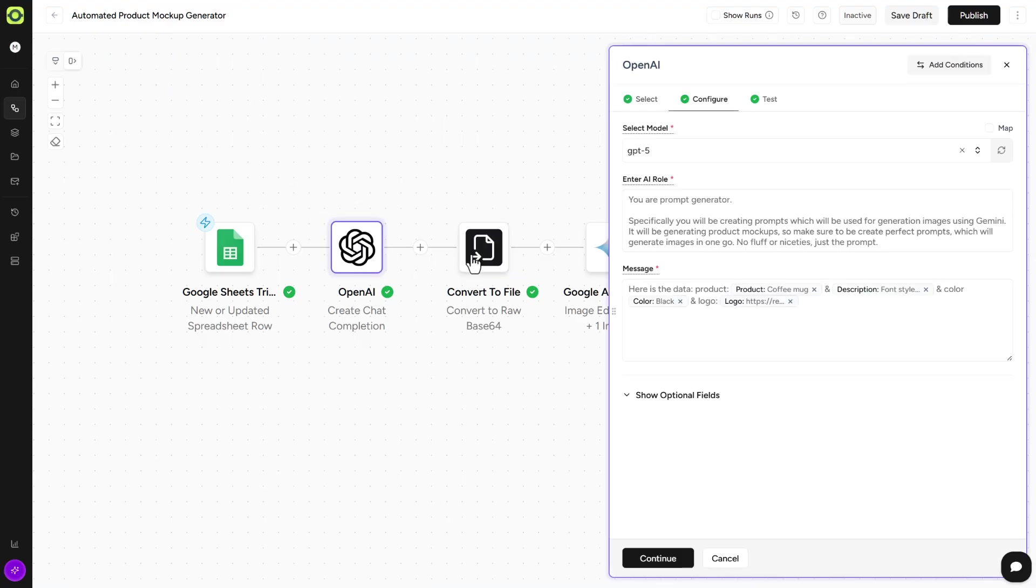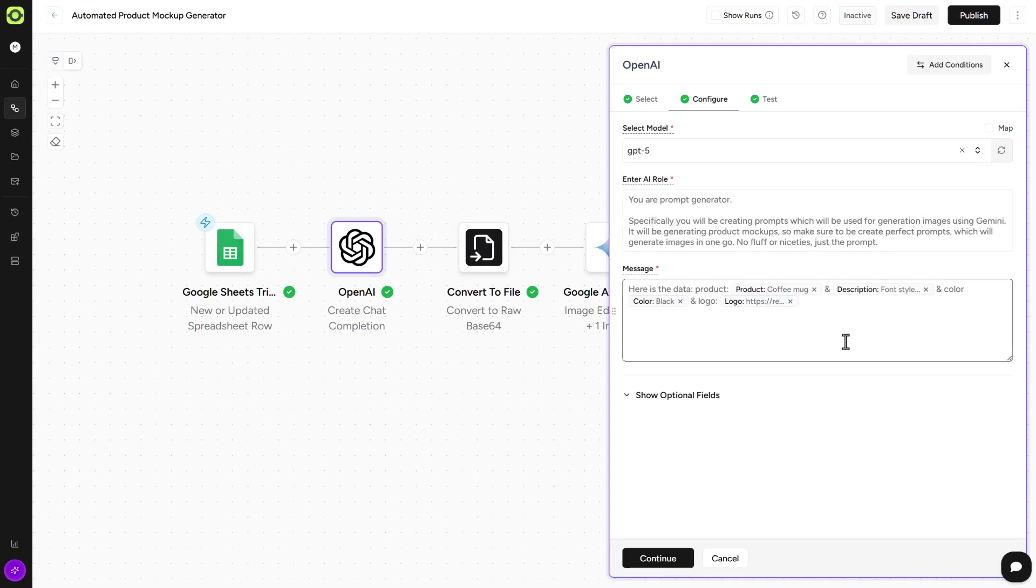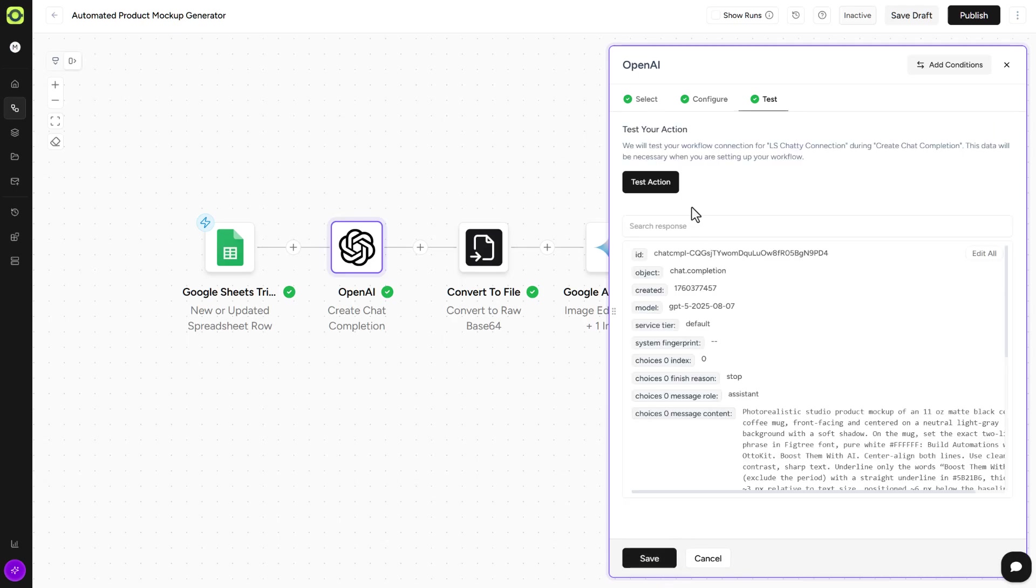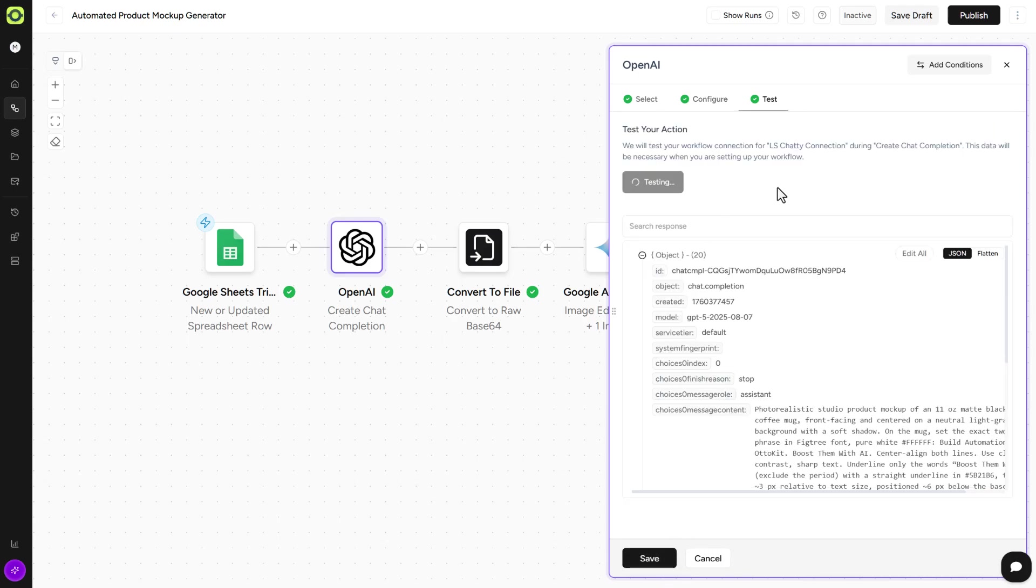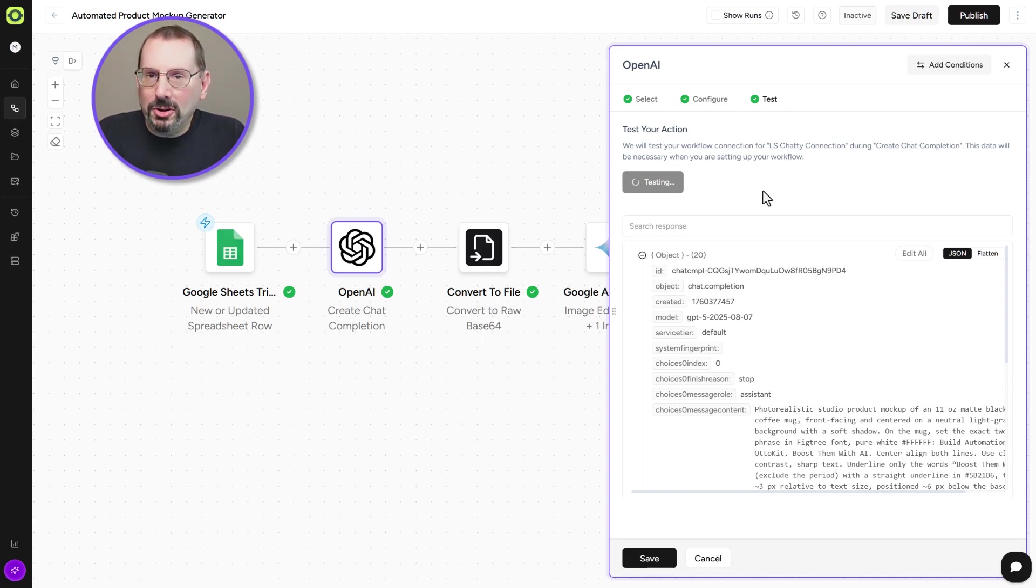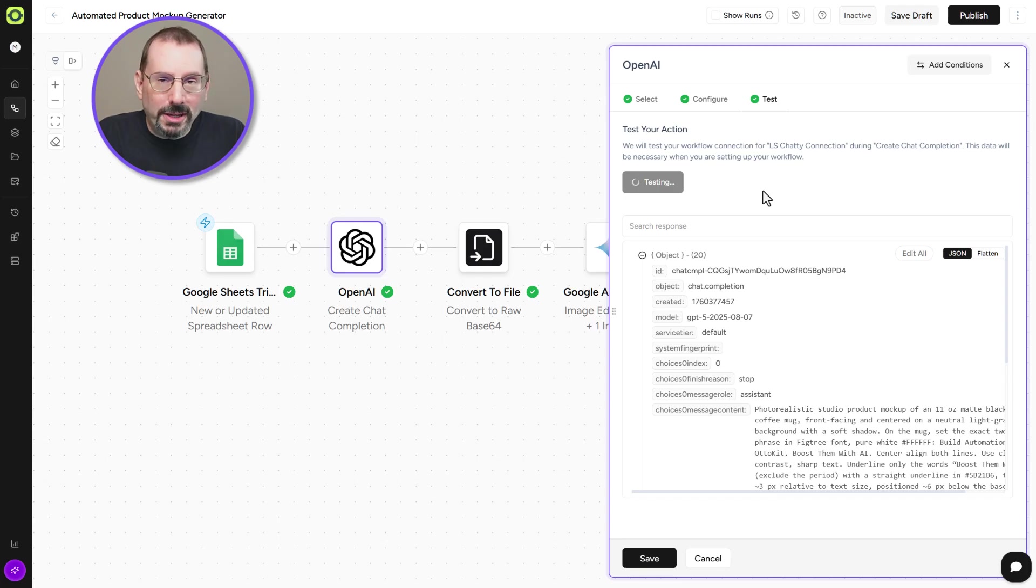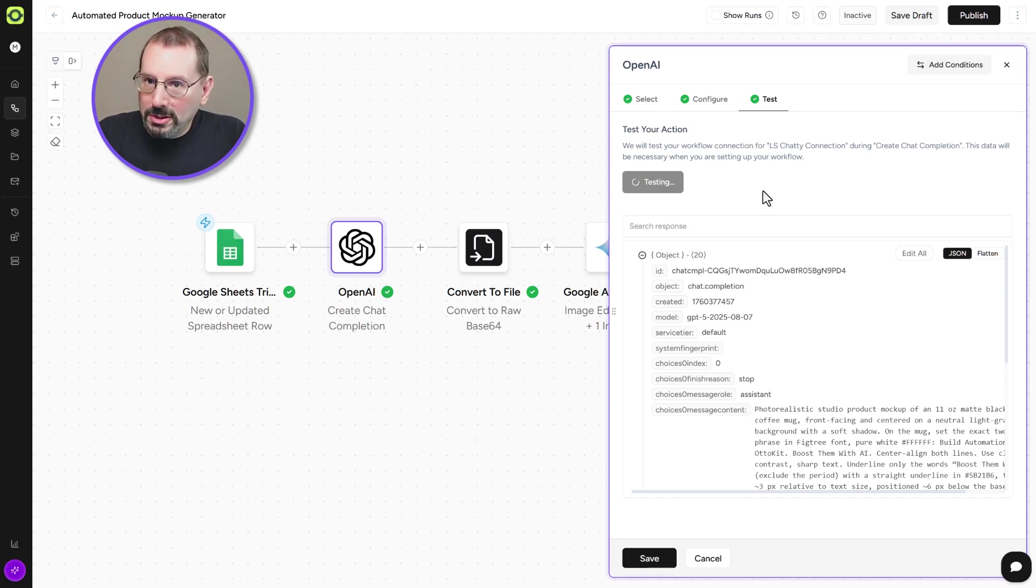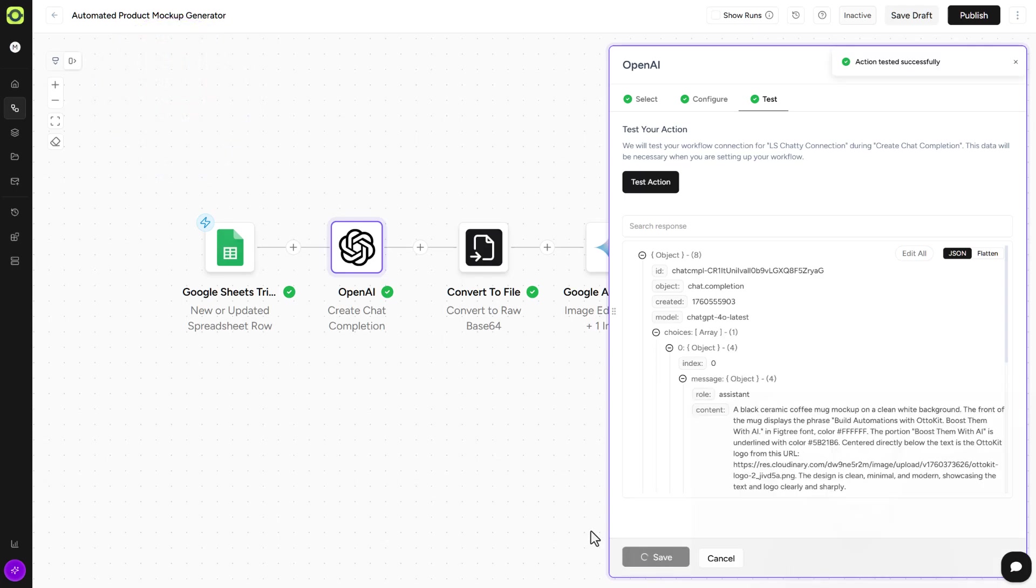Go back to our workflow here. Our OpenAI, again, is we want you to generate a prompt for Nano Banana Google AI Studio action step. And here's the data product. So this is where we're getting the information from our Google Sheet and we're putting it into our messaging here. And then we'll click on Continue there. Click on Test Action. I'm using ChatGPT 5 here. I find that ChatGPT 5 does a better job of the prompt creation than 4o latest, but it takes a lot longer to process the request. And we'll click on Save.